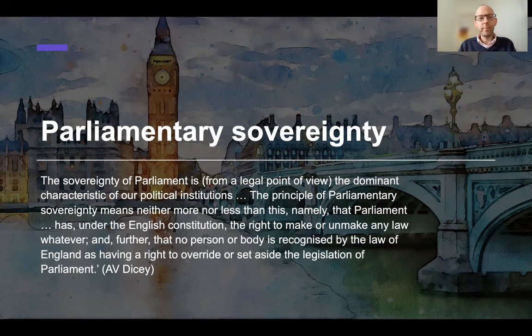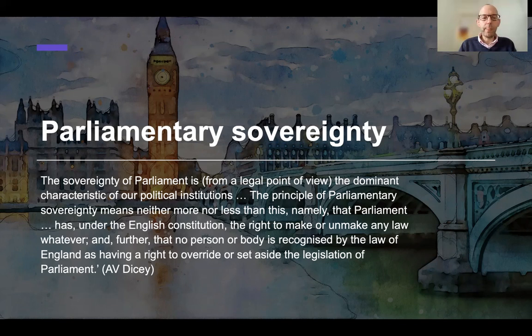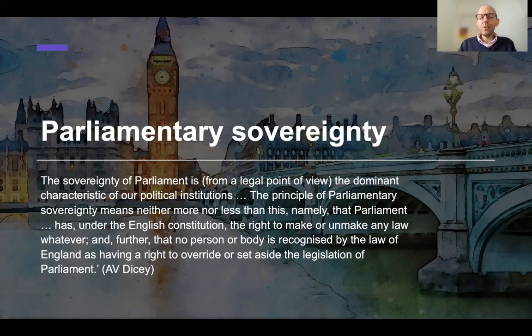So let's unpack this a little bit. What is Dicey telling us about parliamentary sovereignty? First, that it's important — it's the dominant characteristic of our political institutions and fundamental to understanding how our constitutional system actually works. What does it mean? It means two things, which are two different sides of the one coin. First, it means that Parliament can make or unmake any law — there are no legal limits on the laws that Parliament can make. And second, that no person or body can override or set aside an Act of Parliament.